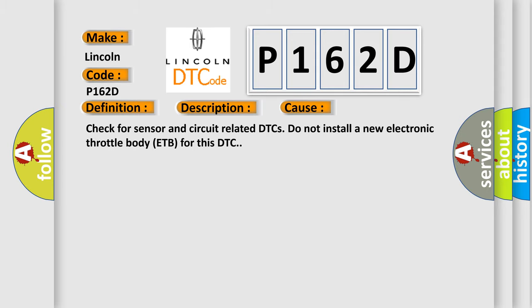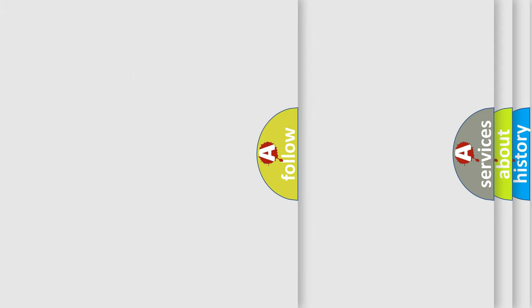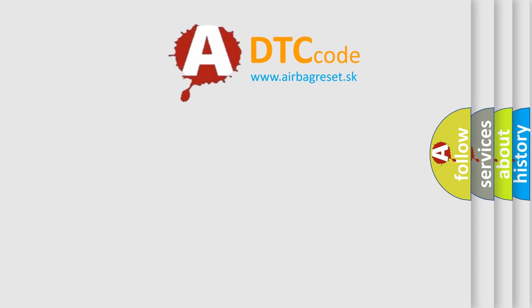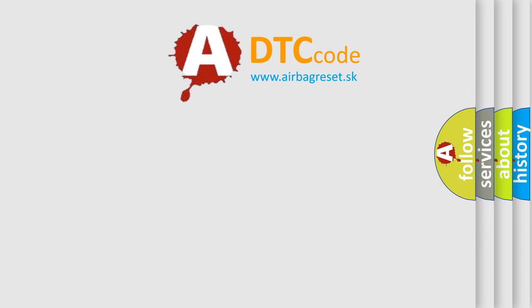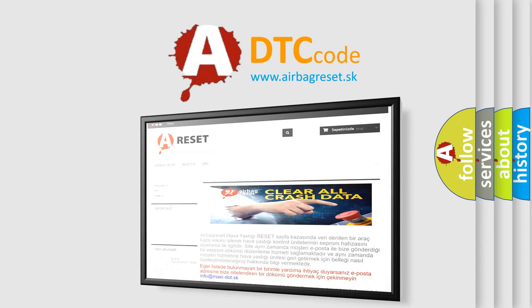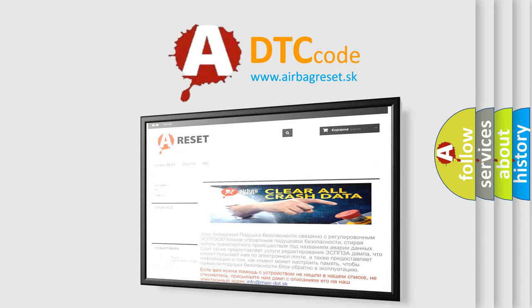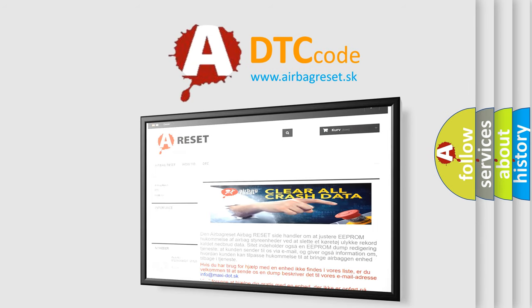The Airbag Reset website aims to provide information in 52 languages. Thank you for your attention and stay tuned for the next video.